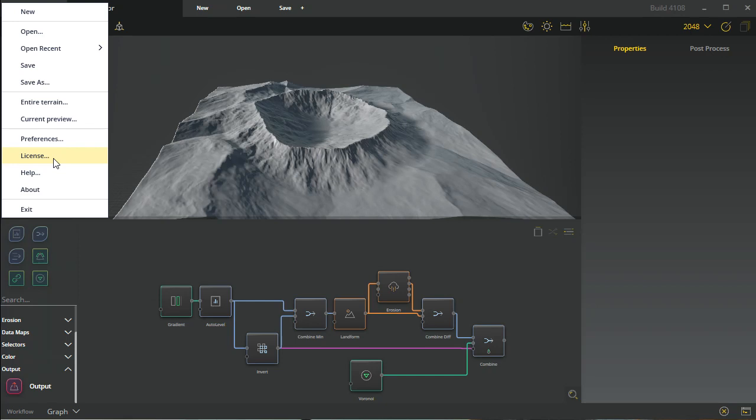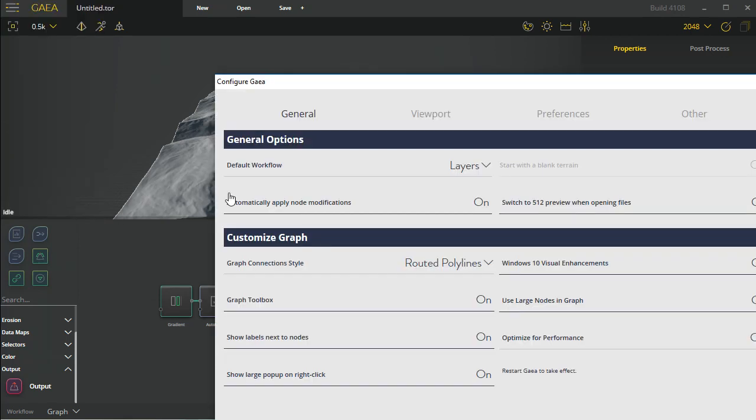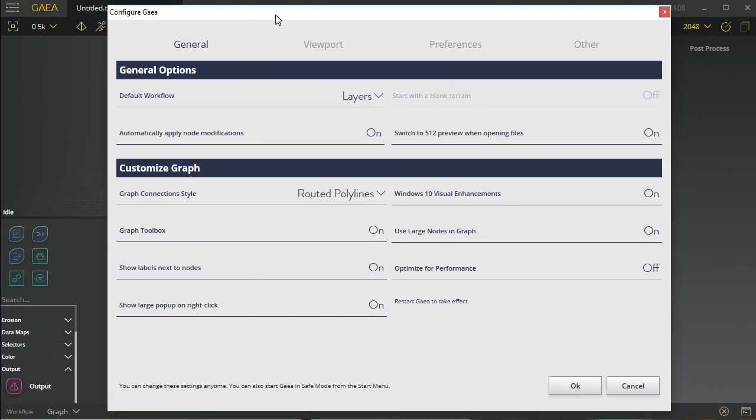Inside the preferences we have some basic options like default workflow. This is something that can be changed on the splash screen when it comes up, so it's going to ask you what version of Gaia you want to use, be it layer mode or graph mode. This can also be set after the fact via the workflow settings where you can switch between graph and layer mode.